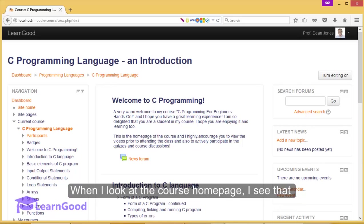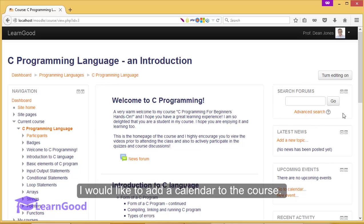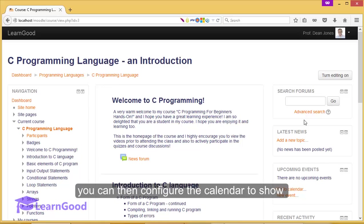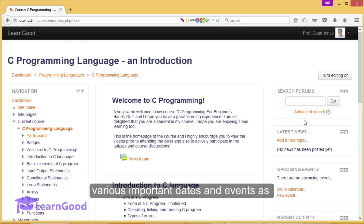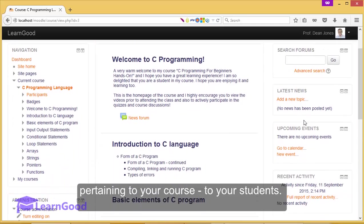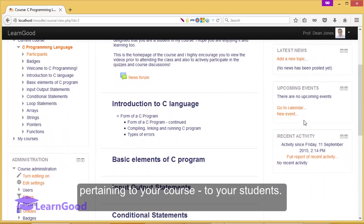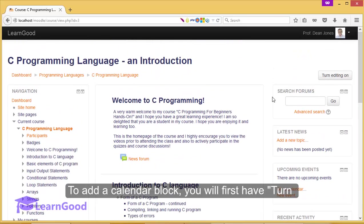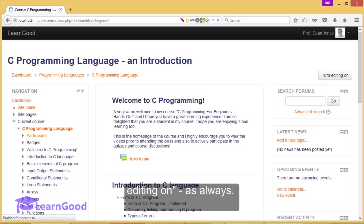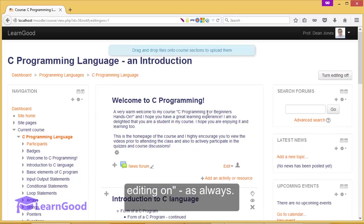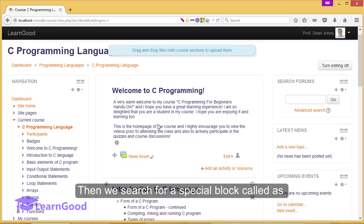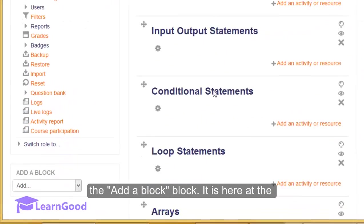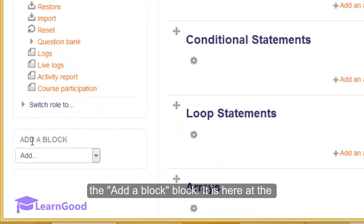When I look at the course homepage, I see that I would like to add a calendar to the course. This will be a great piece of functionality as you can then configure the calendar to show various important dates and events as pertaining to your course to your students. To add a calendar block, you will first have to turn editing on, as always. Then, we search for a special block called the add a block block. It is here at the bottom.